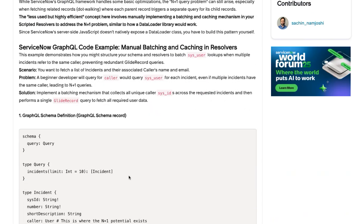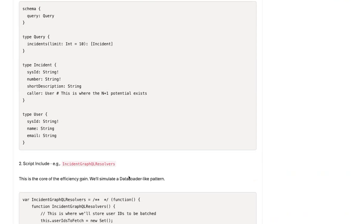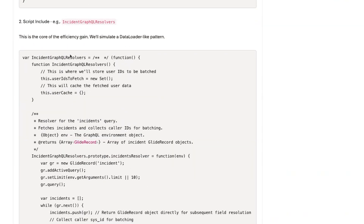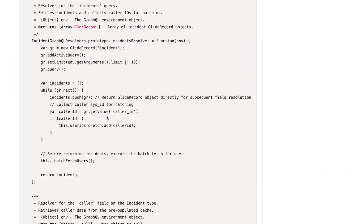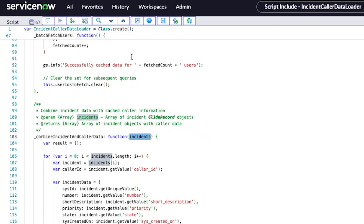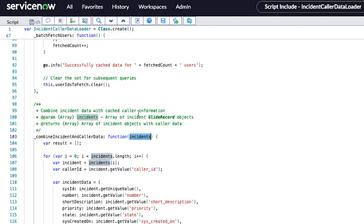To resolve this, we can implement a data loader-like pattern by creating a script include like this, which I have done for the sake of this demo. We can then call this server-side script include from any of the server-side objects we want to utilize. I have created this script include on my personal instance and will now go through its details.